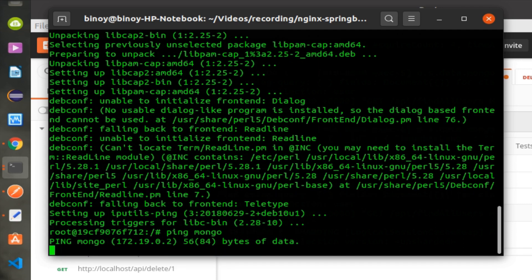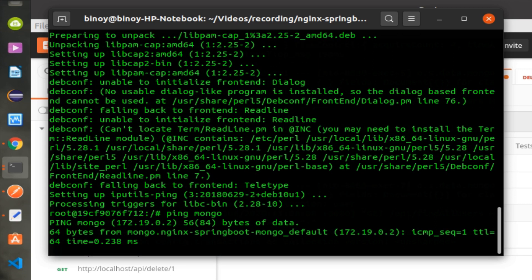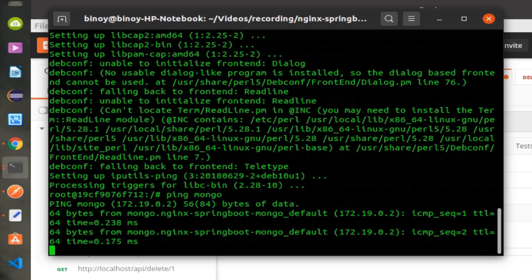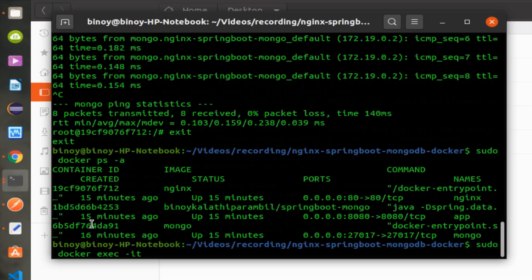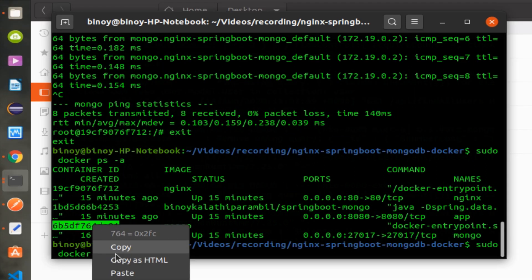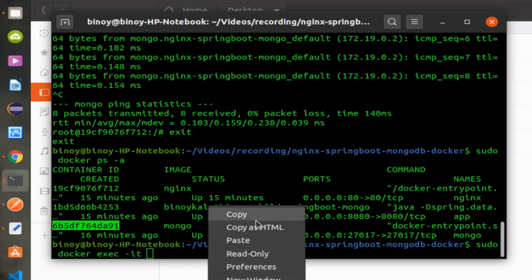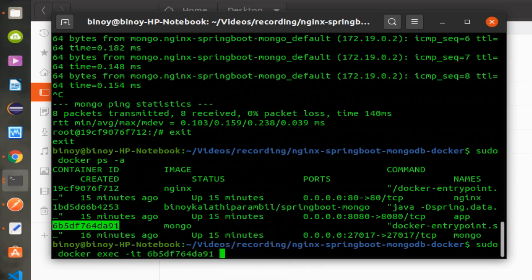Let's ping the Mongo server, and that will be a success. Let's also connect to the Mongo server and verify that the data is present.